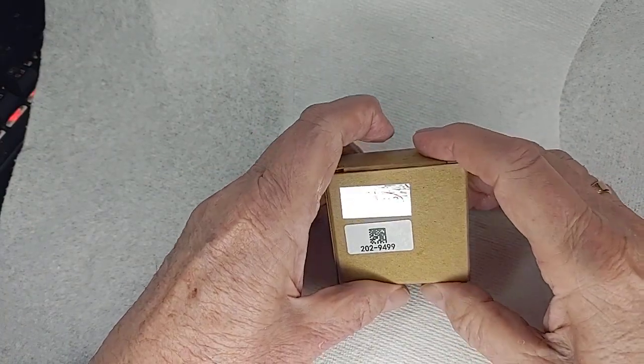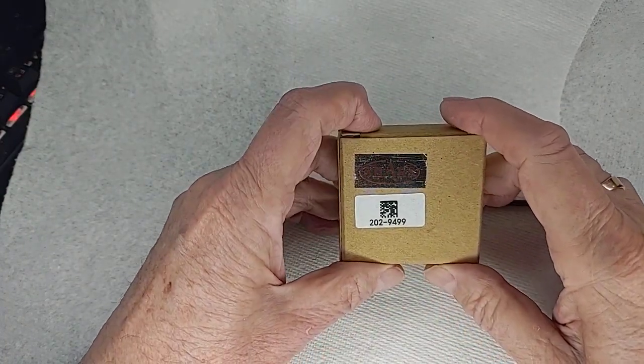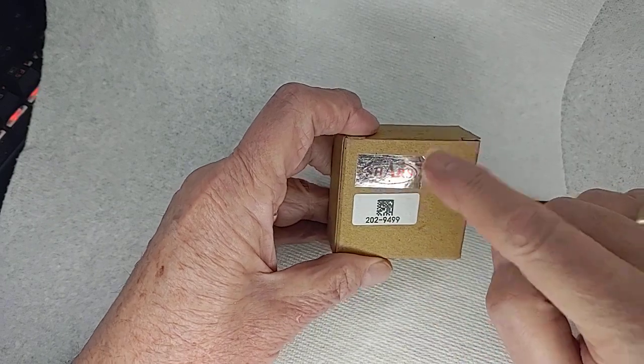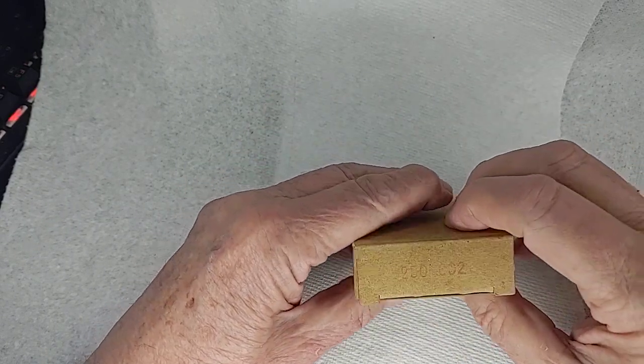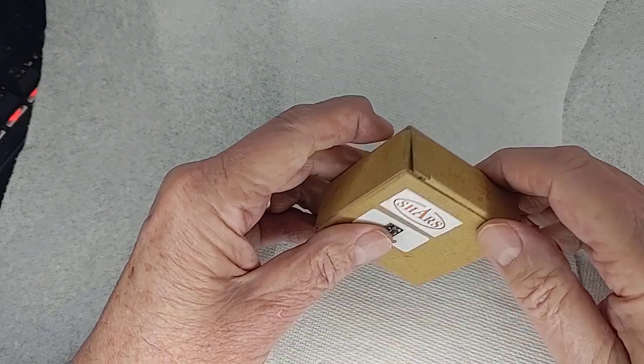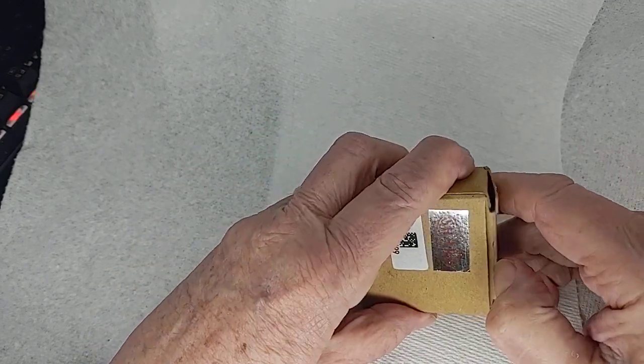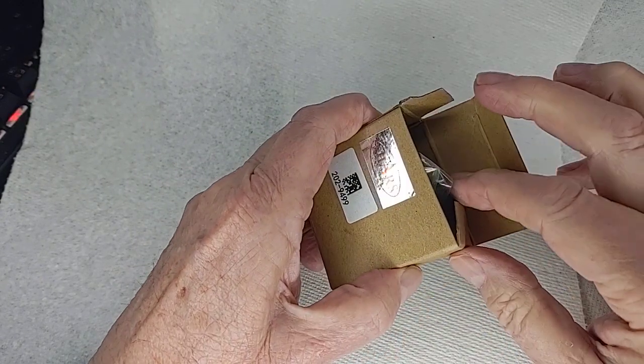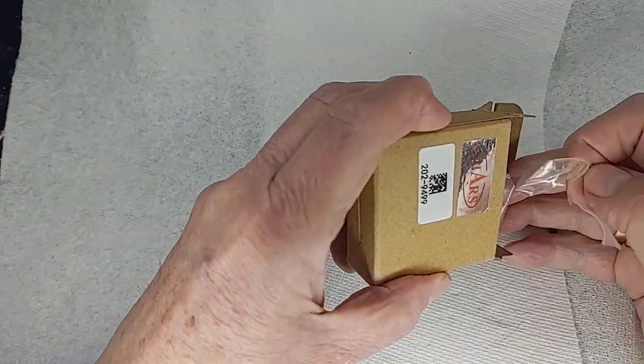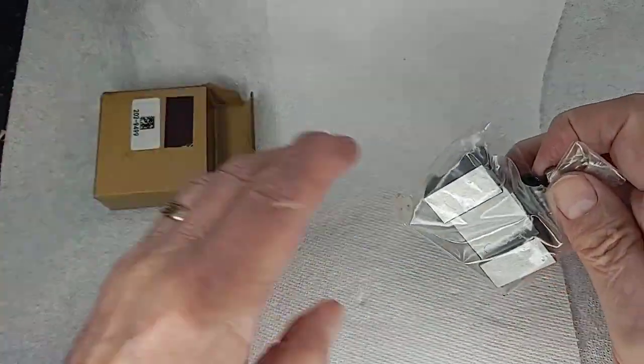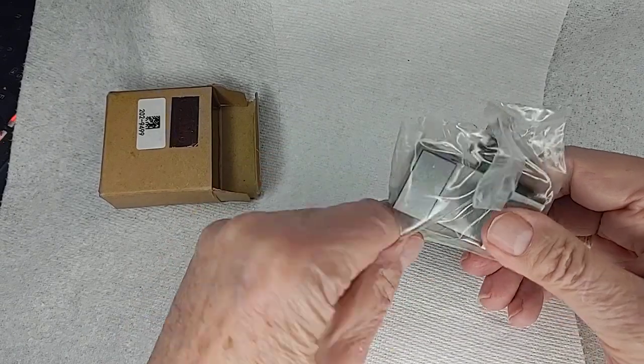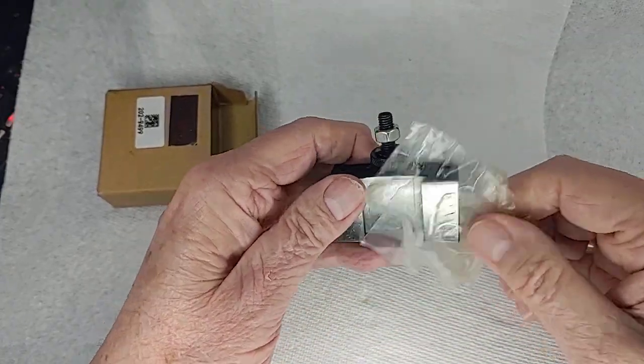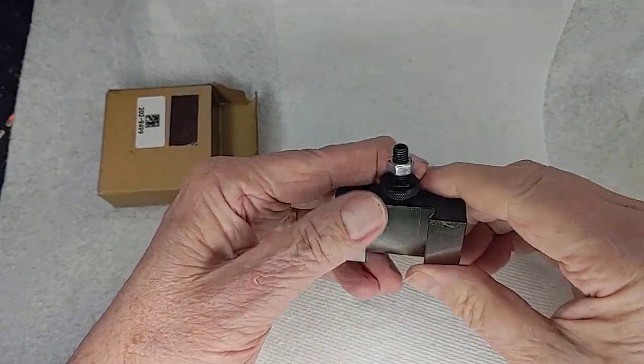The nice people at Shars quickly dealt with this and they sent me out a new 250-002. You can even see it, 250-002 right there. I've already had this out of the package because I just couldn't wait. I like the Shars quality overall.